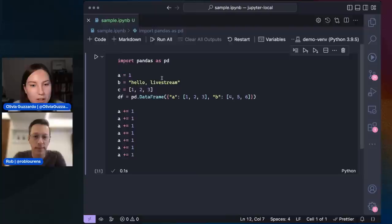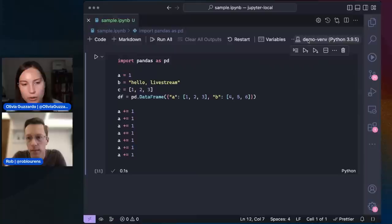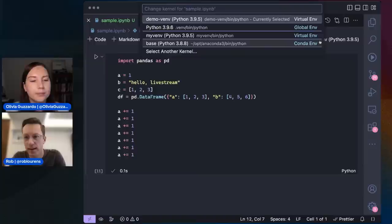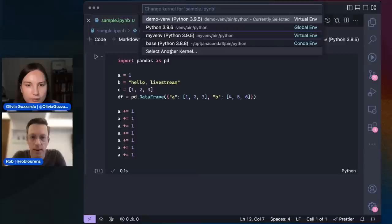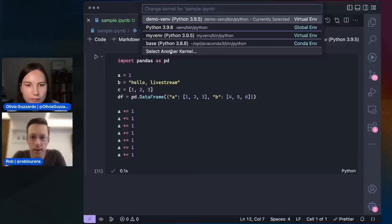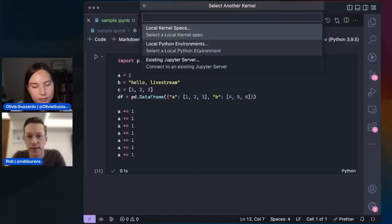We're experimenting with a new format for the kernel picker. I can enable it by pulling up the setting: 'notebook kernel picker type' and changing it to MRU — most recently used. Now if I click this, instead of being overwhelmed, I first see just the environments I've actually used in this workspace. I see the environment I'm currently using and some I've used in the past. I can also go into 'select another kernel' and see options sorted by type, including the ability to connect to remote Jupyter servers.